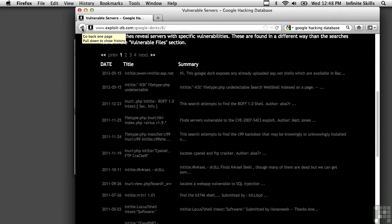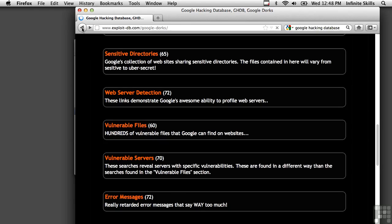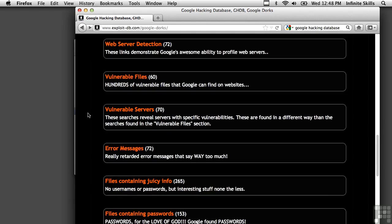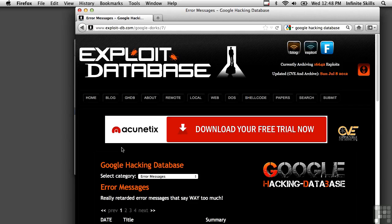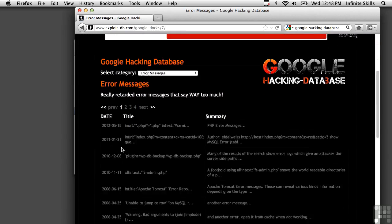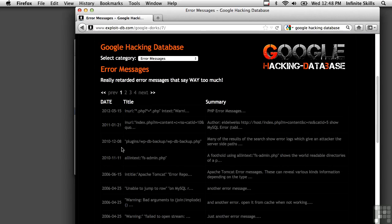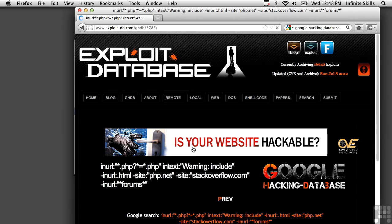If you were looking to see if your client, for example, may have a server that's vulnerable, you may want to do that type of search. Error messages are really interesting. They often provide, as this says here, way too much information. And let's just bring up one of these searches just for fun. We're going to look for some PHP data.